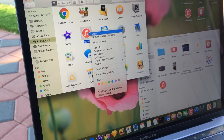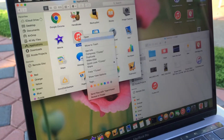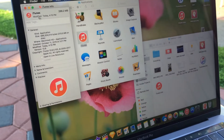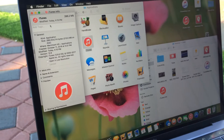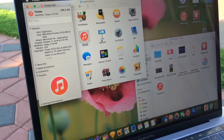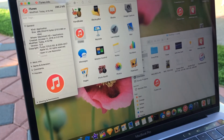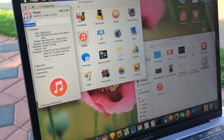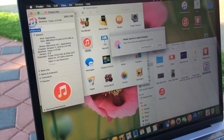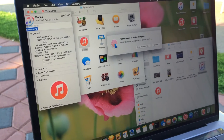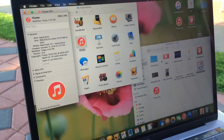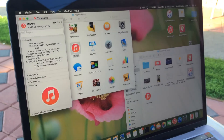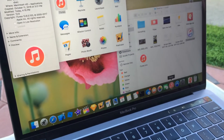We're gonna double-tap iTunes and click on 'Get Info' first. You see 'Get Info' right here. What you're gonna do right here is very simple — all you have to do is drag your old logo right here and just drag it onto this. It's as easy as that.